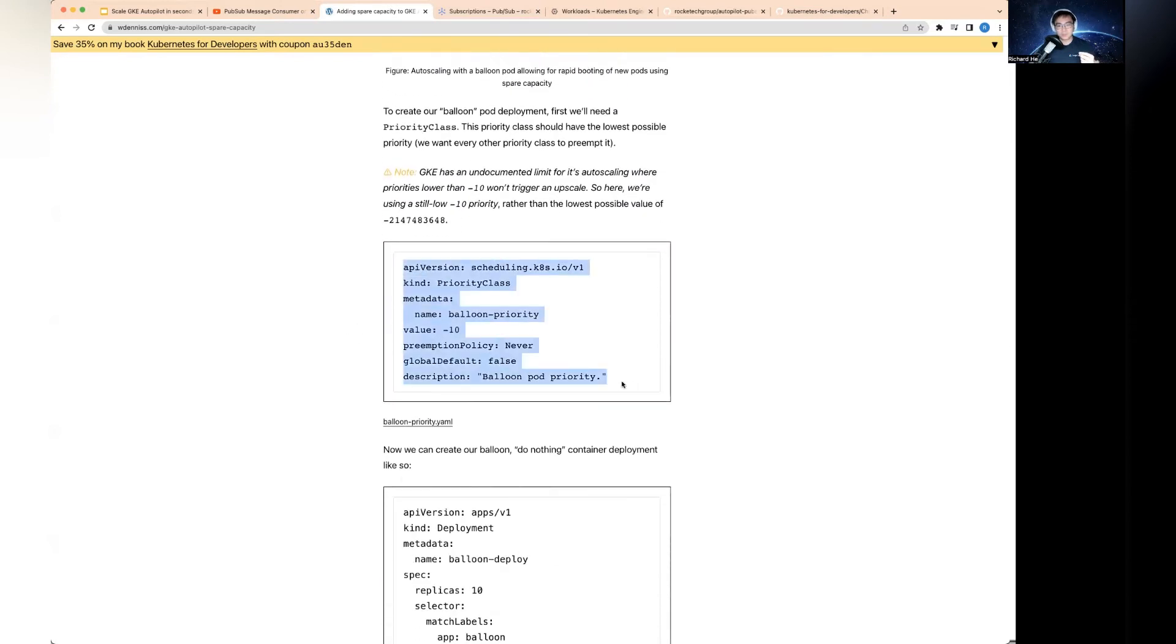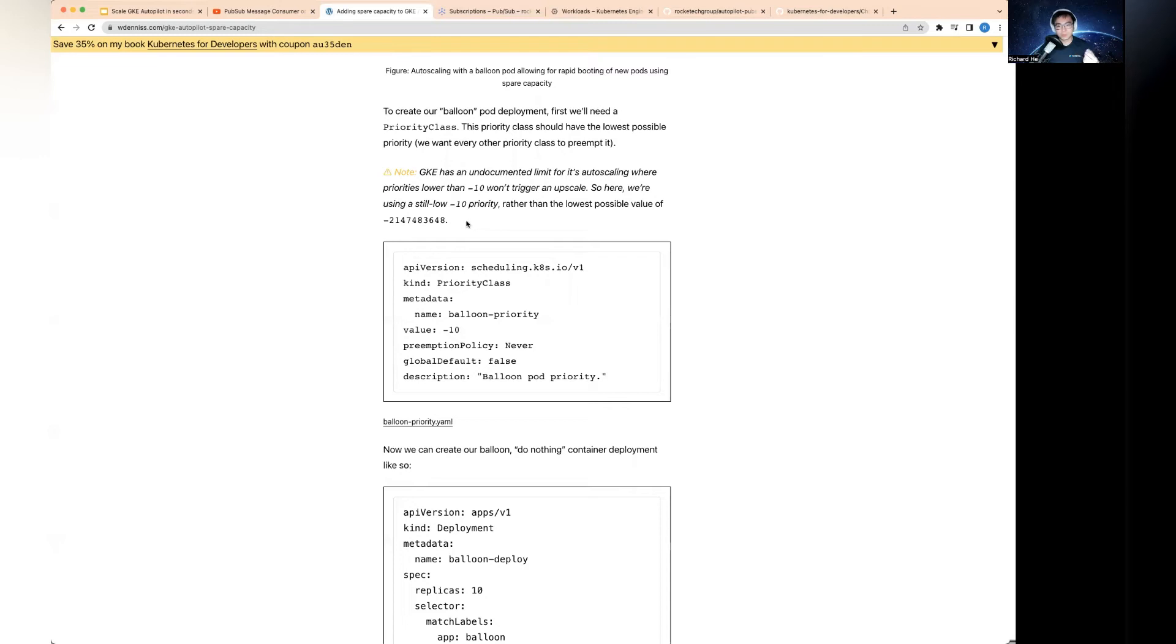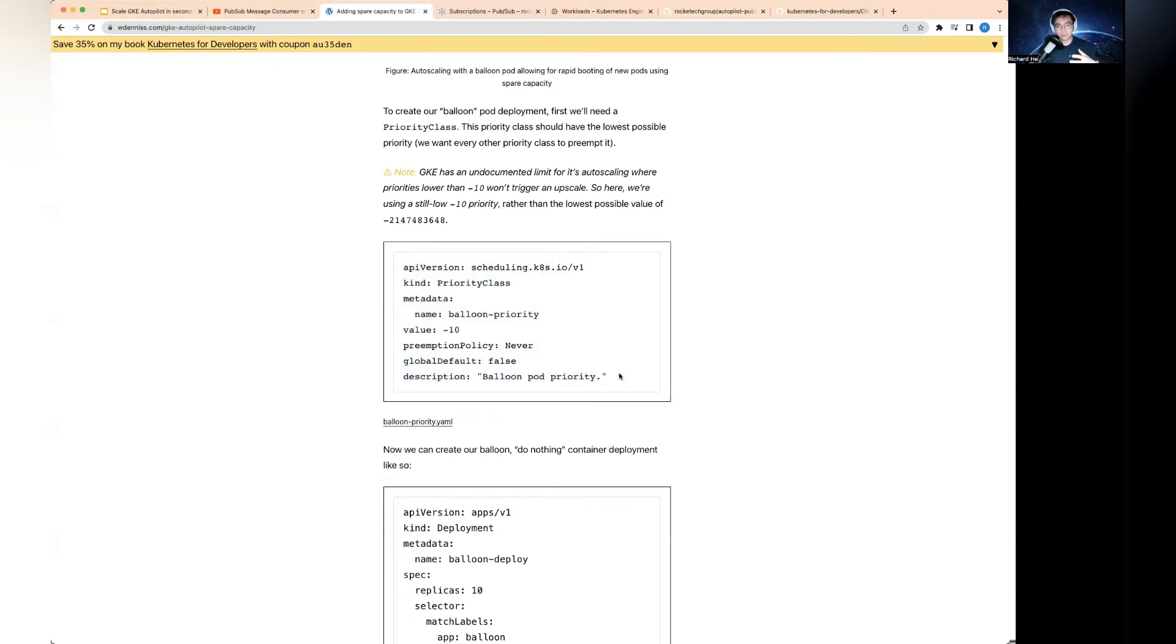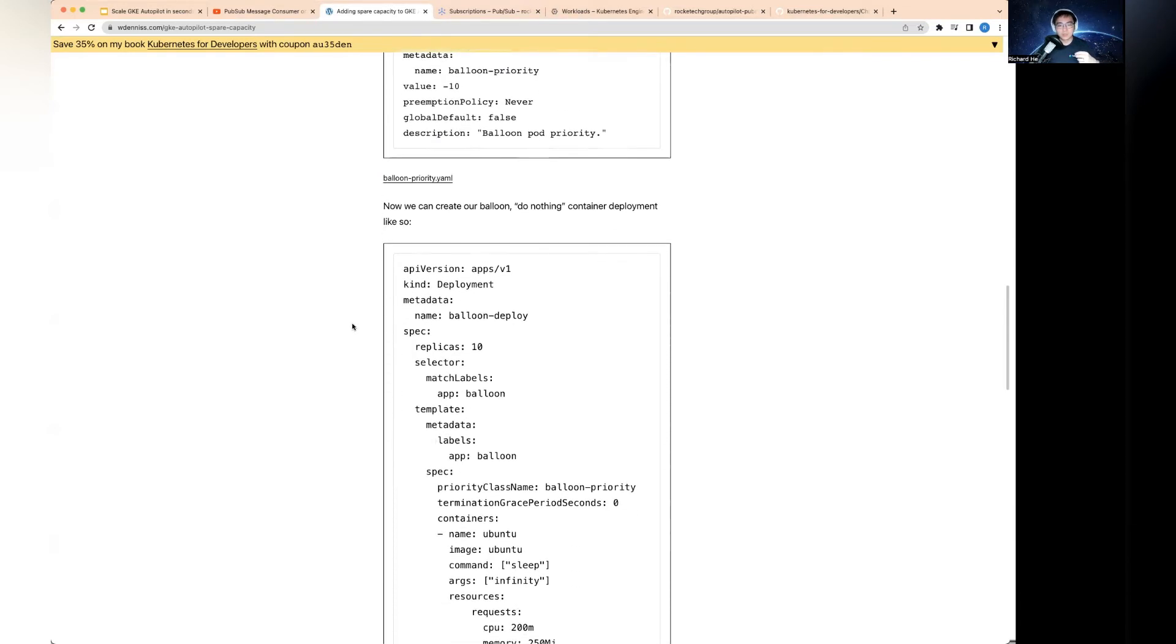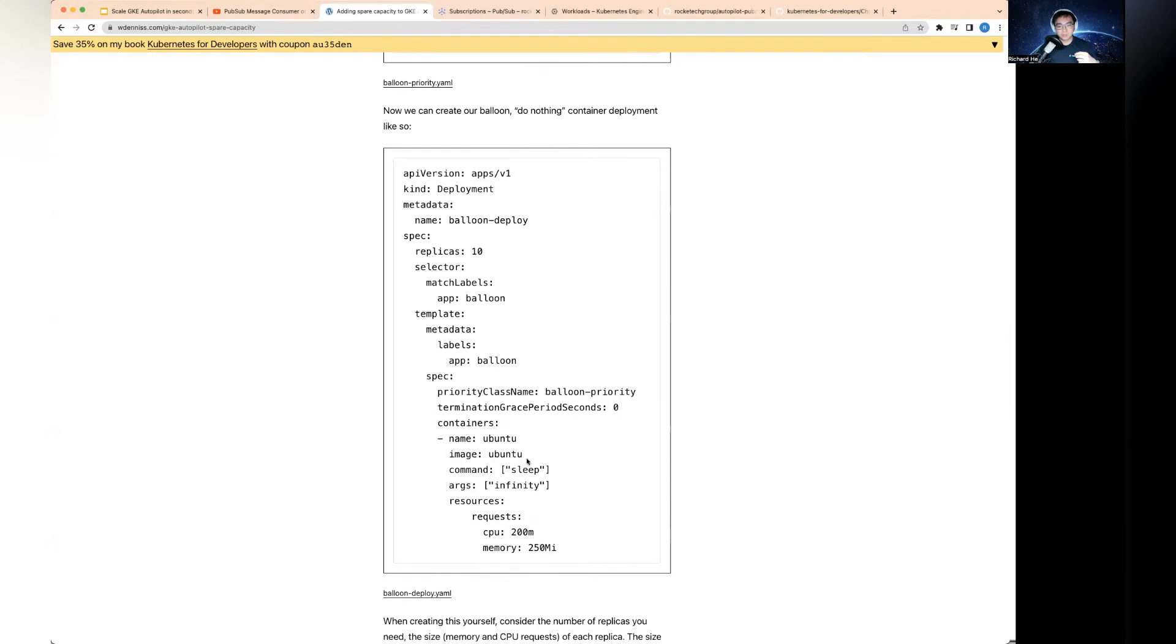The way this works is really interesting. First, you need to deploy this thing called a priority class. You deploy this priority class that will be assigned to the balloon pods, and this will have a very low priority. There's something mentioned about the undocumented one - minus 10 is the bare minimum you want to use, otherwise it's going to trigger the upscale.